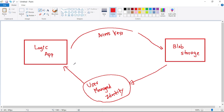What is Managed Identity? What is User Managed Identity versus System Identity? I have created a separate video for this and will share the link in the description. Now let's see the demo.